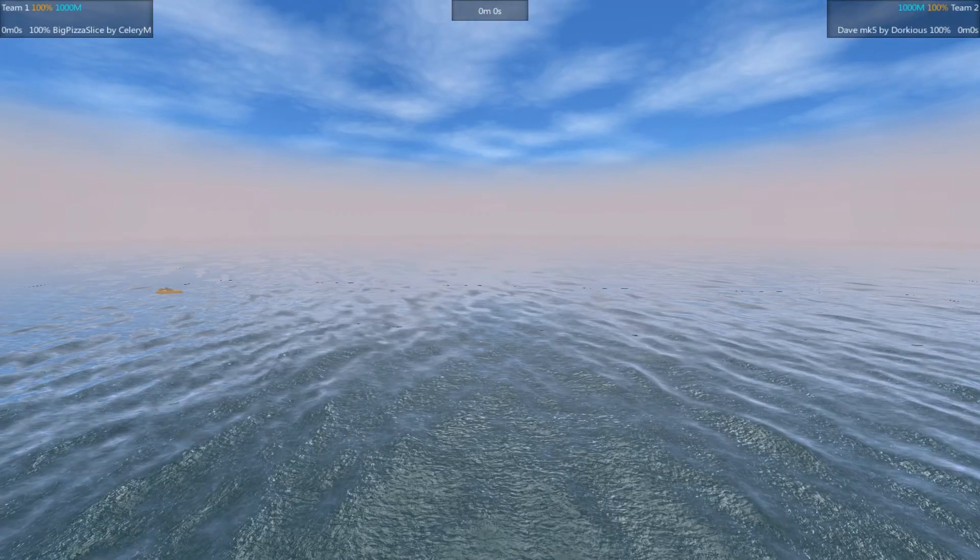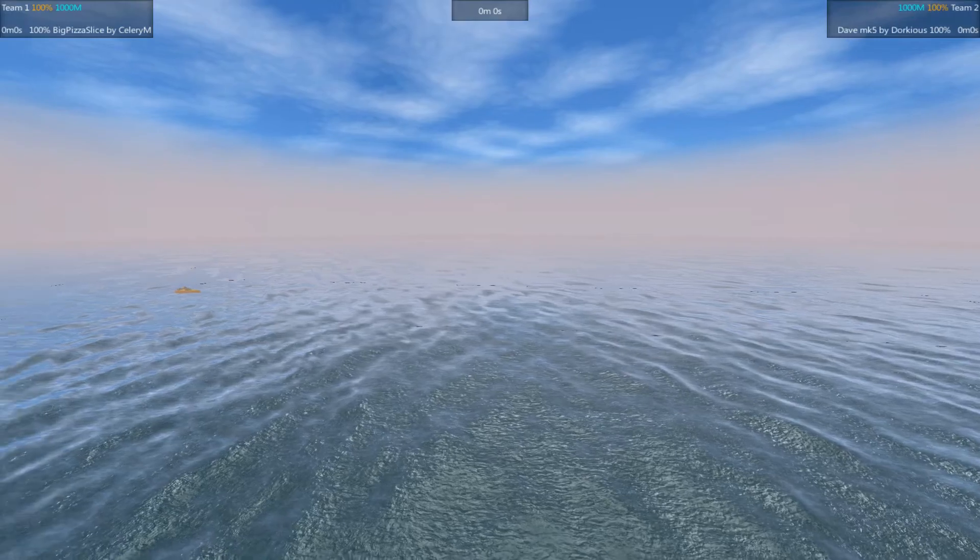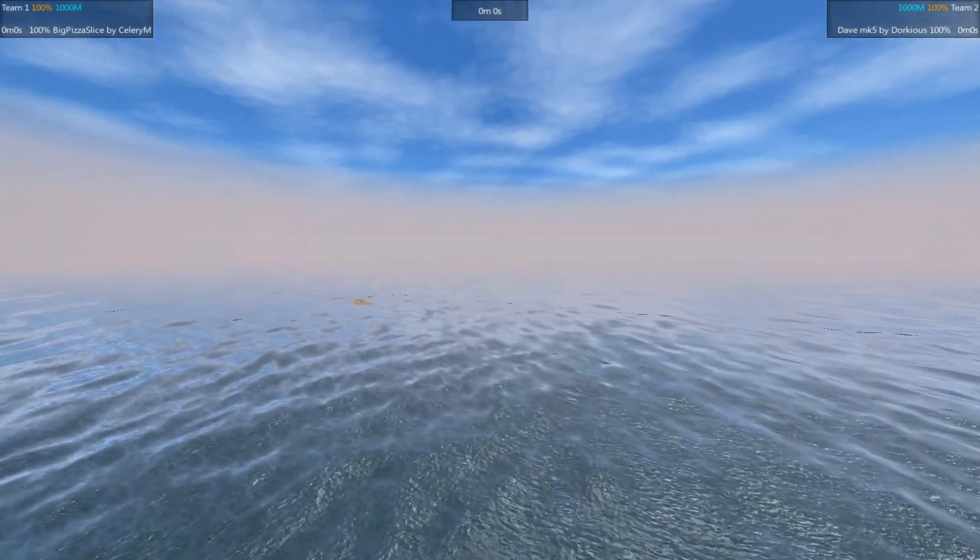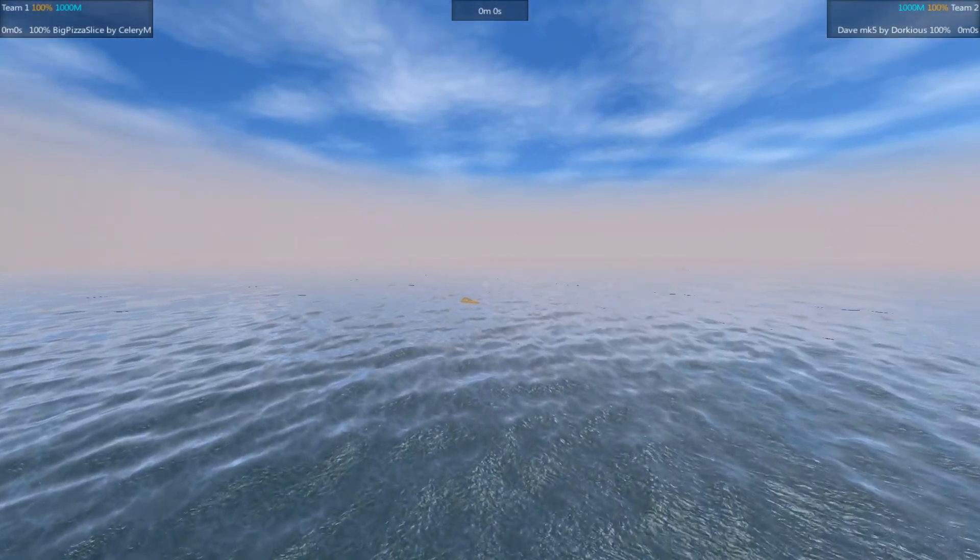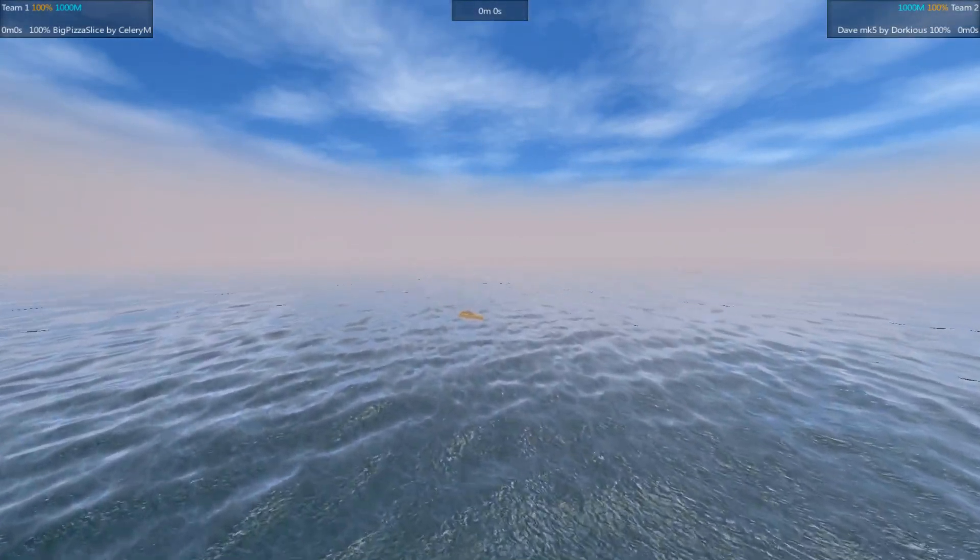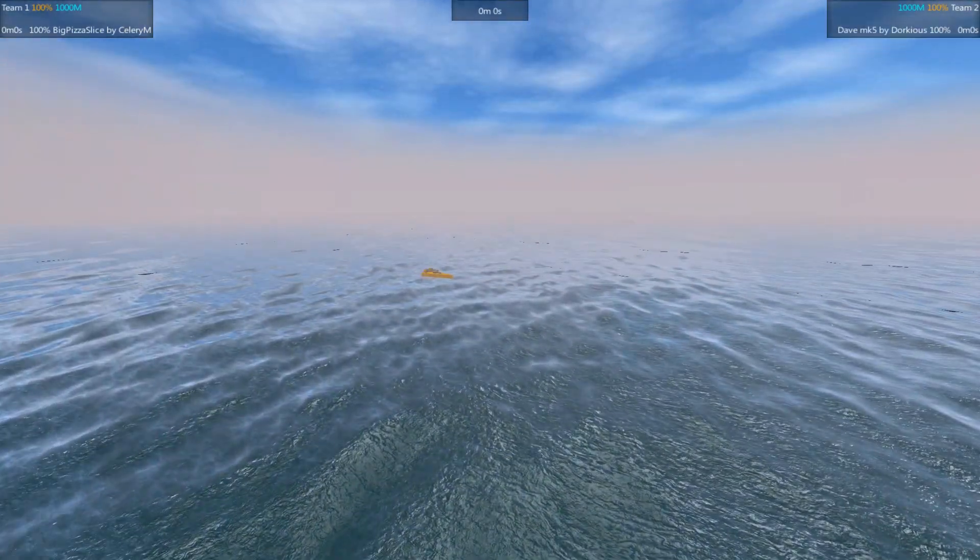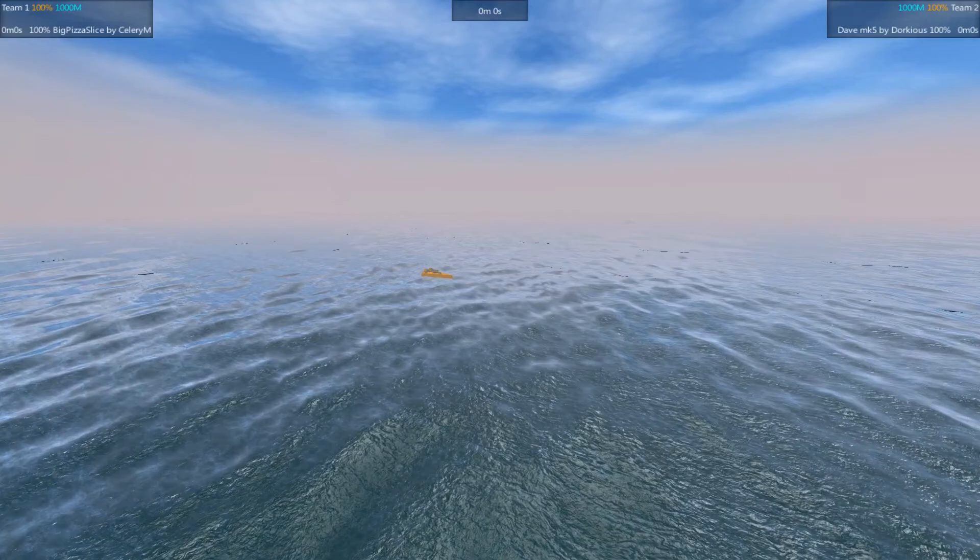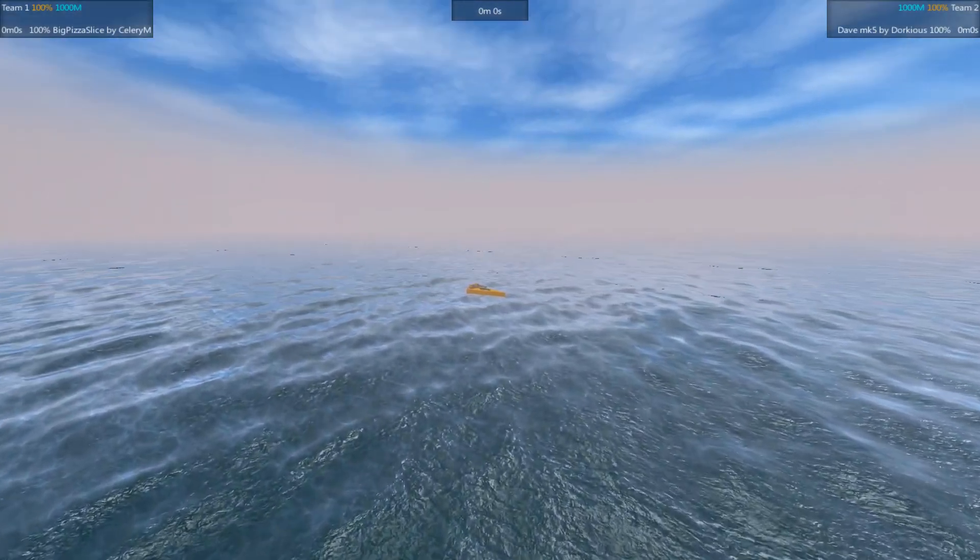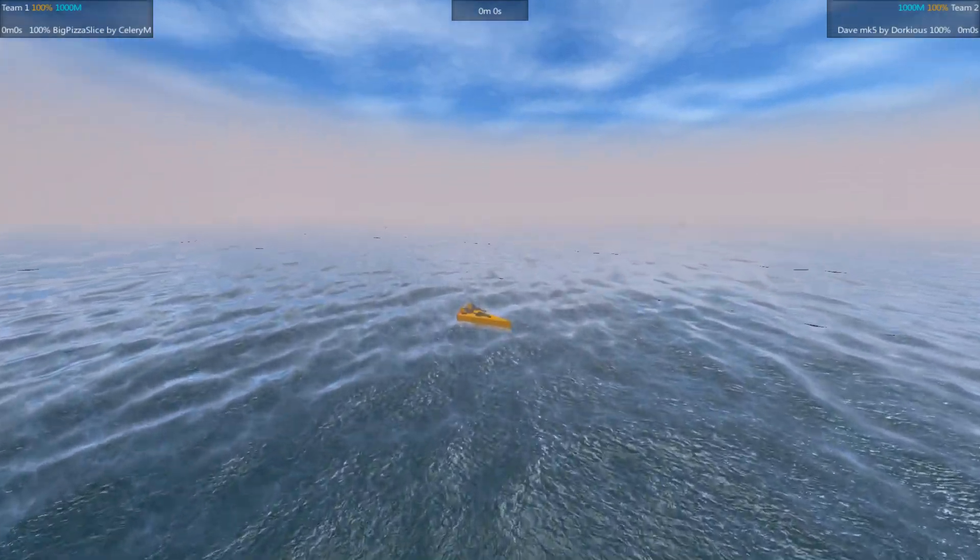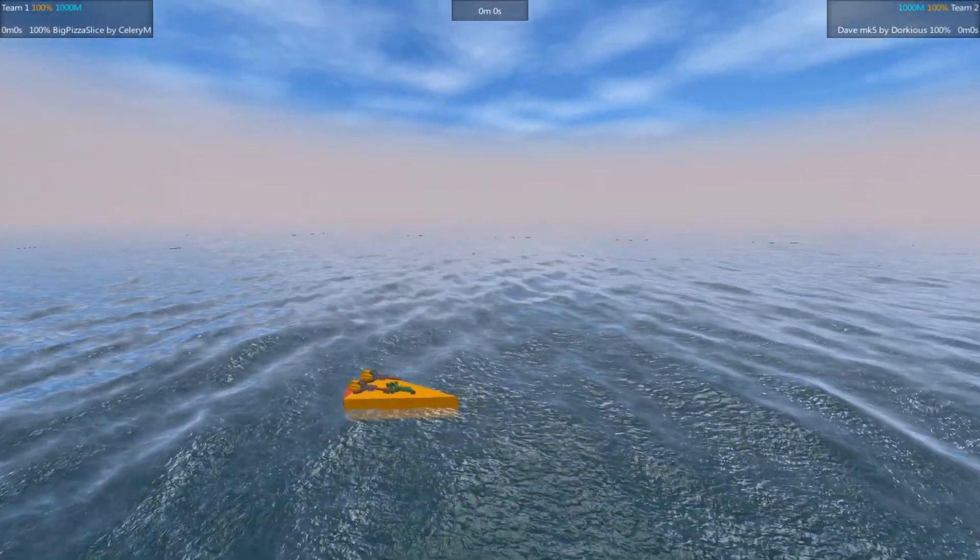Welcome back everybody. I am the Jimmer. This is Starship Scrimmage 2 Electric Boogaloo. We're on episode 4.